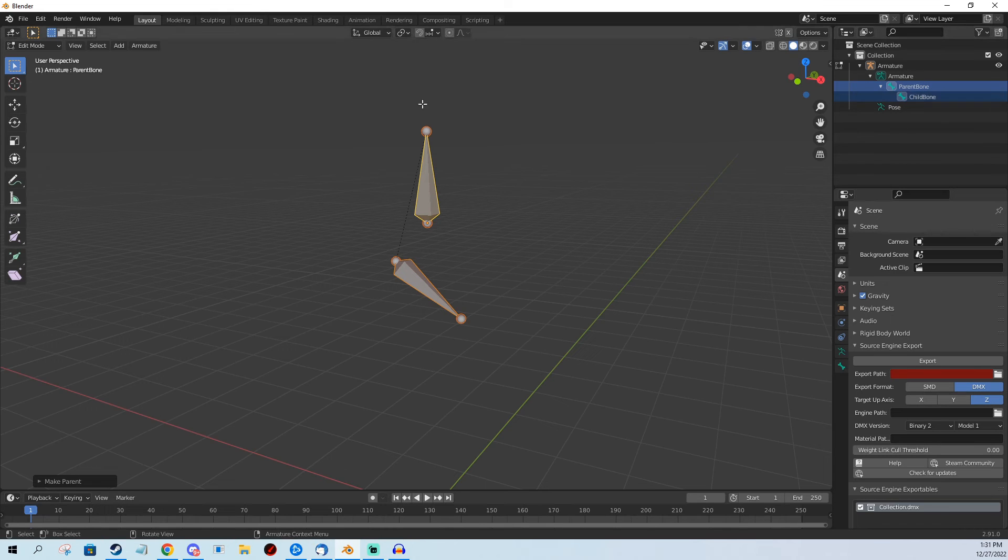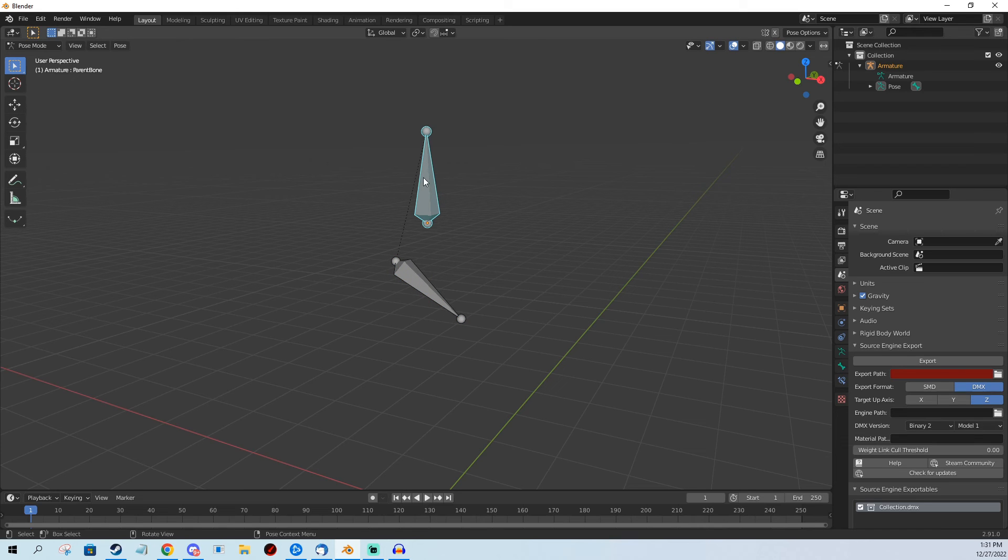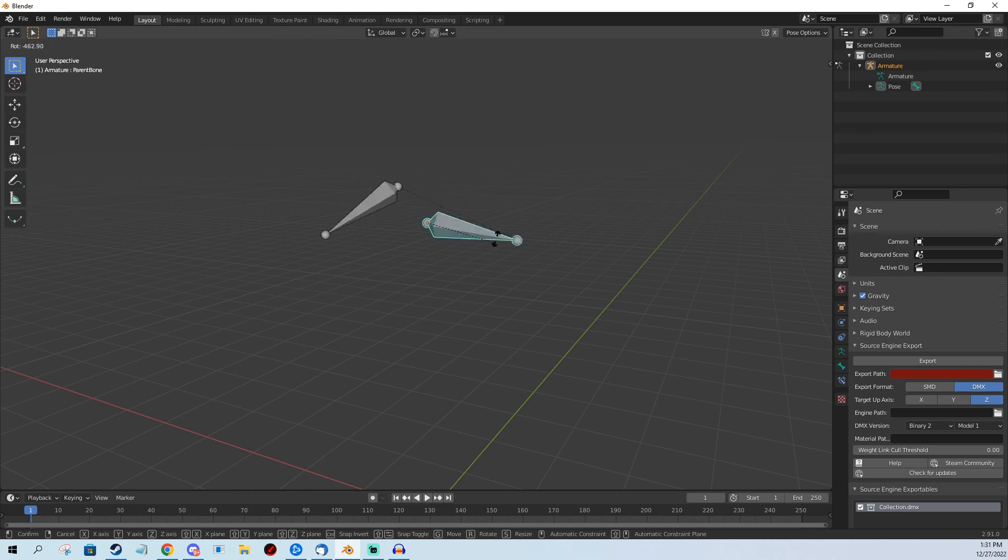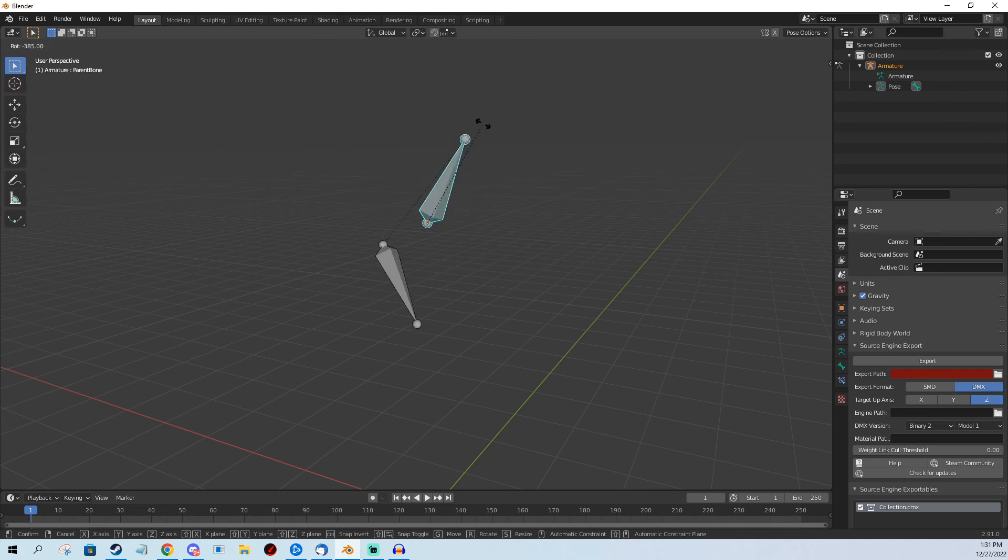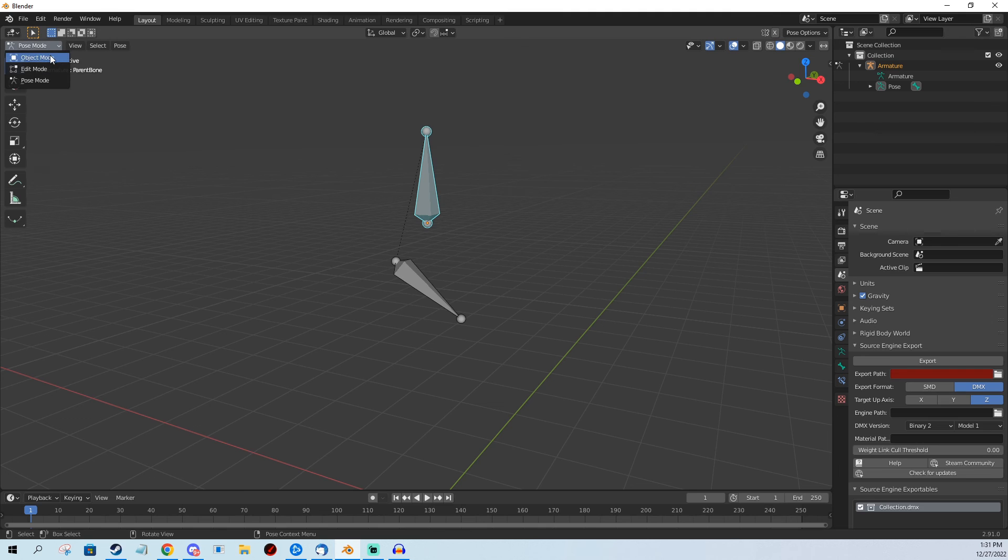You can also test this by going to Pose Mode, and you click the parent bone and you push R on your keyboard and you rotate the whole thing. If the other bone is rotating as well, it's parented under it. So this is how you parent a bone in Blender.